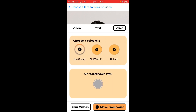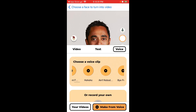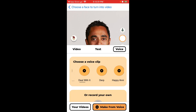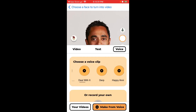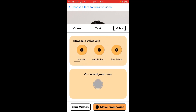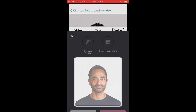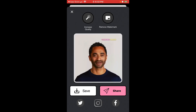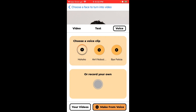The Voice tab means you can use voice clips like sea shanties, 'ho ho ho,' meme songs, and similar audio. You can also record your own voice right in the app. It just takes some time depending on your iPhone or phone model, and then you get the result.